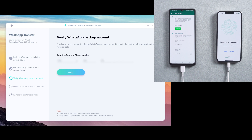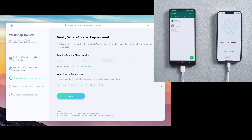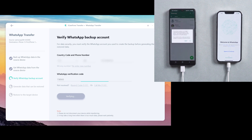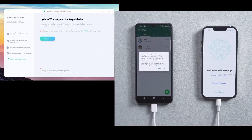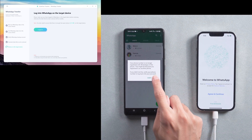Then you need to verify the WhatsApp account which will accept chats from the source device. Enter your phone number and country code on the line. Then click verify and enter the verification code. Once verification is finished, your WhatsApp on Android phone will be logged out by itself.